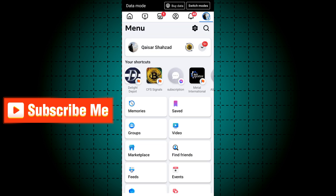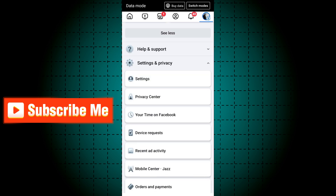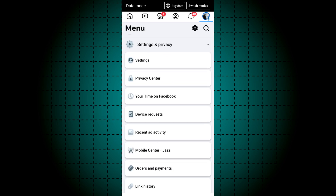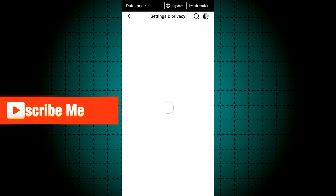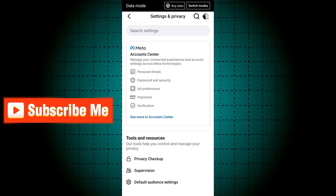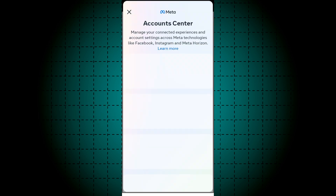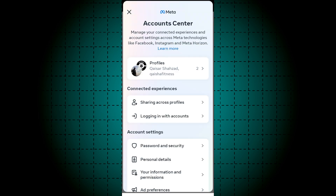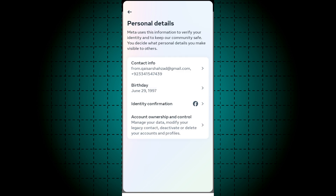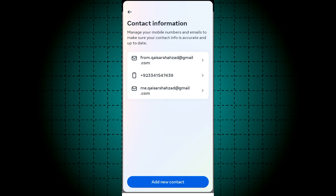First of all, click on your profile, scroll down, and click Settings. Now click on Meta Account Center, then click Personal Information. Click Contact Info — here you can find all the emails that you have on your Facebook ID. Thanks for watching.